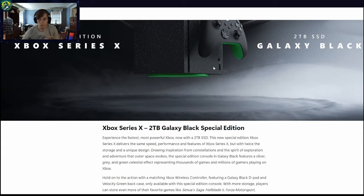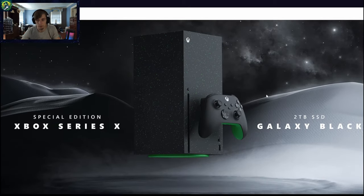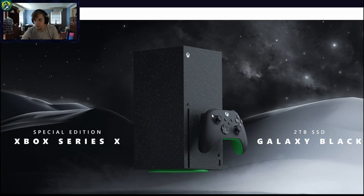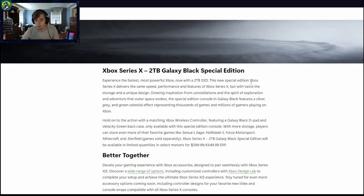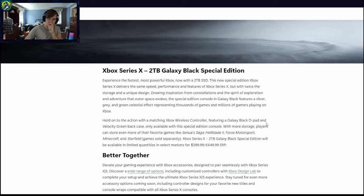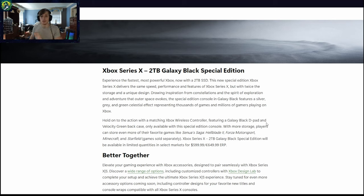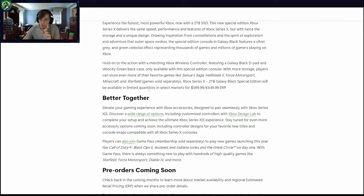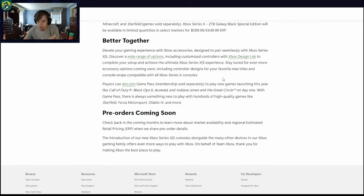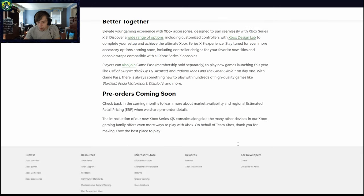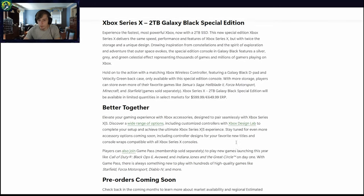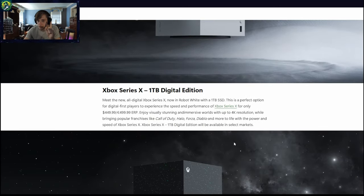This one, the one that I would get if I'm going to, two terabyte SSD, Galaxy Black. It is $600, $100 more than the original one.